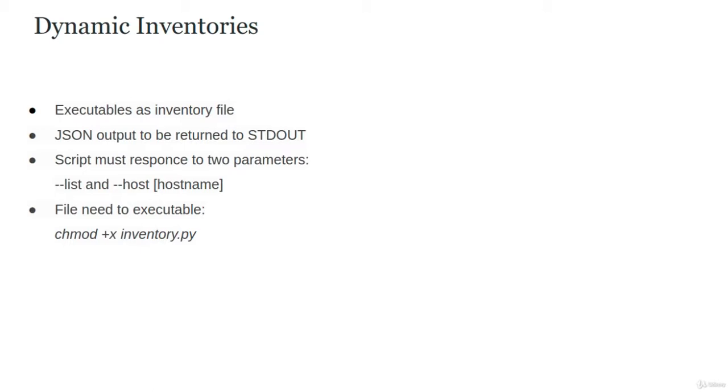--list displays all hosts with all parameters, while --host displays information for one specific host. These files need to be executable, otherwise Ansible will not have permission to run the script.